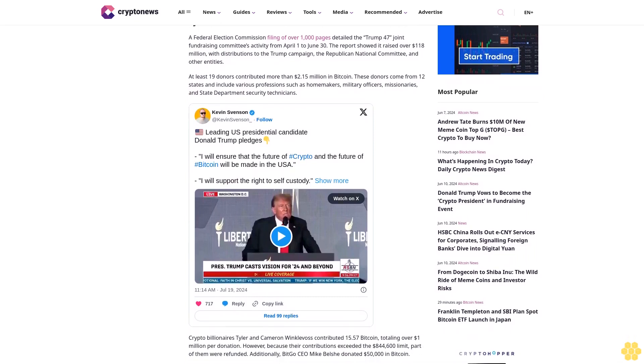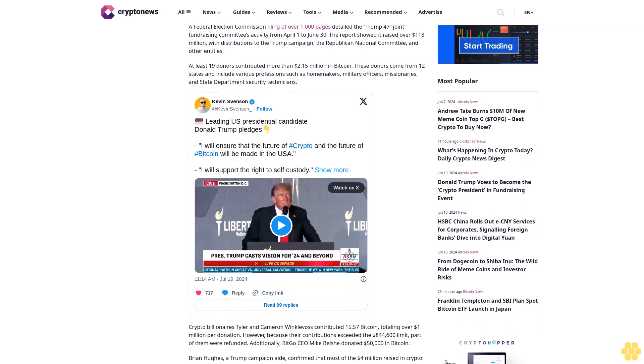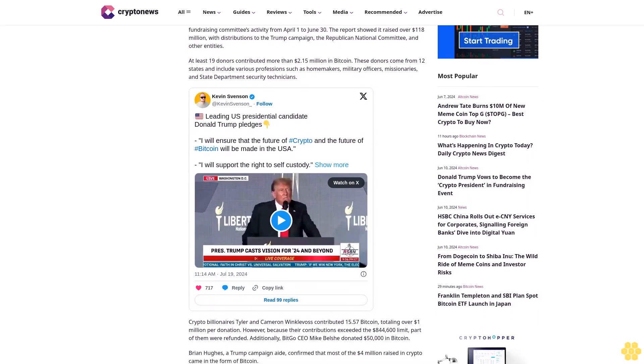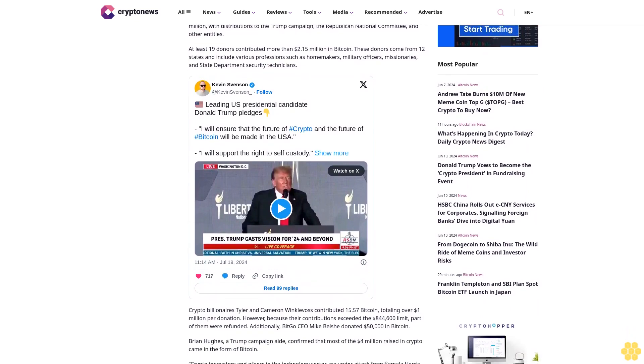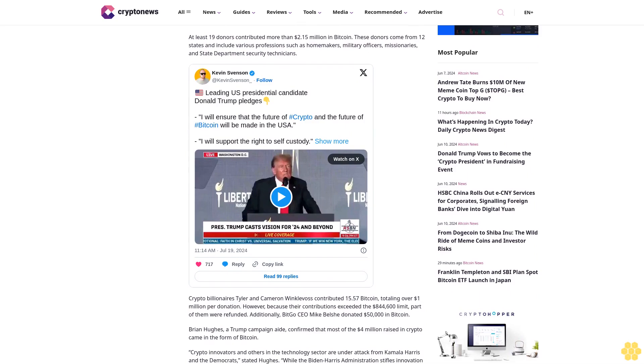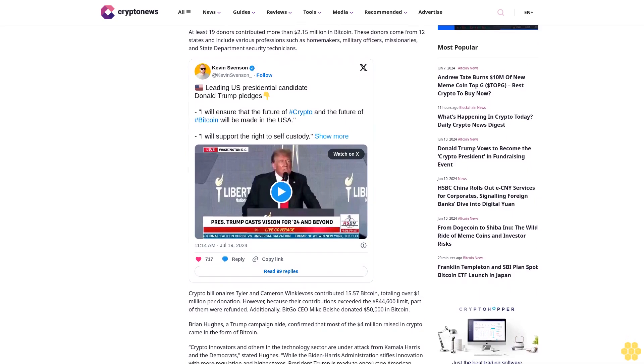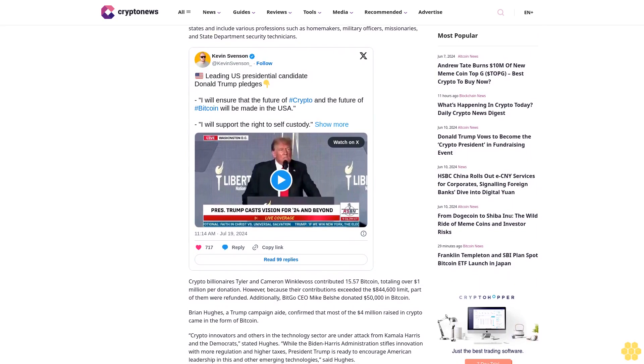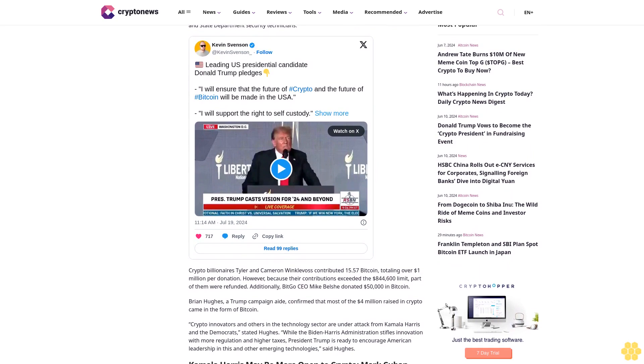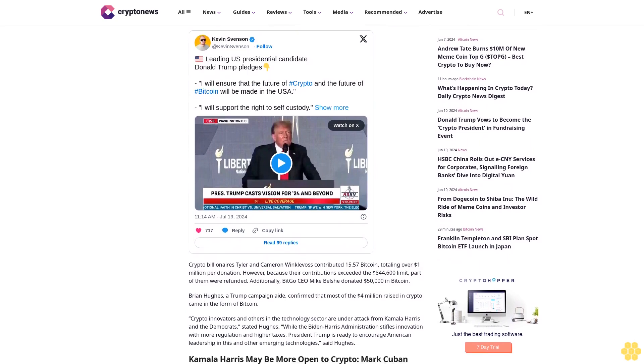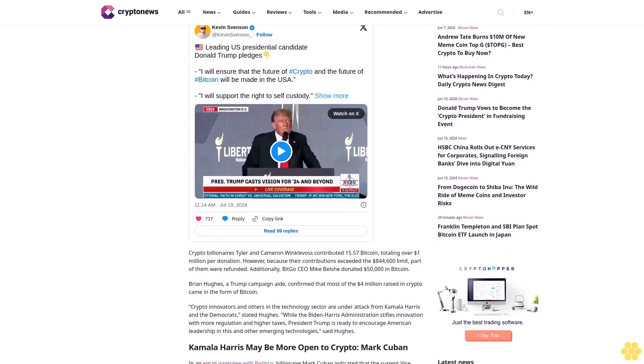The report showed it raised over $118 million, with distributions to the Trump campaign, the Republican National Committee, and other entities. At least 19 donors contributed more than $2.15 million in Bitcoin. These donors come from 12 states and include various professions such as homemakers, military officers, missionaries, and State Department security technicians.